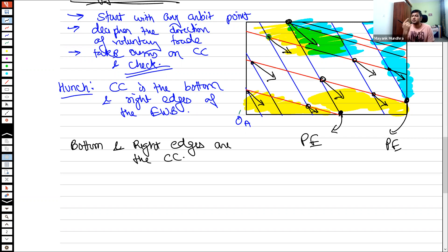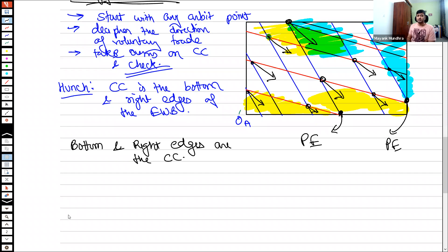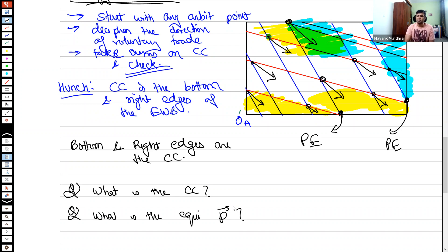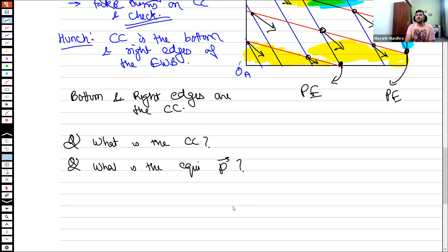The entire bottom and right edges form the contract curve. The first step is always to analyze what the contract curve is, because exams ask two major questions: what is the contract curve, and what is the equilibrium price vector — basically finding PX since we normalize PY to one.